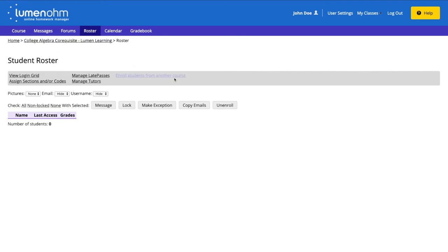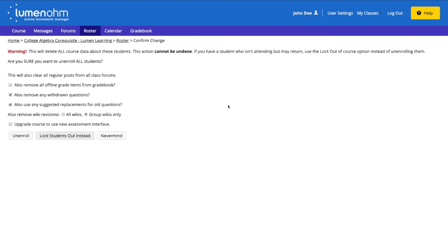We then need to select the Unenroll button. A new webpage appears and we need to select the checkbox for Upgrade Course to Use New Assessment Interface. Once we have selected that checkbox, we need to select the Unenroll button on this webpage.